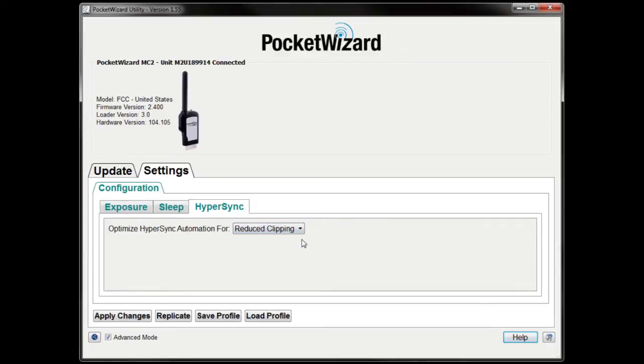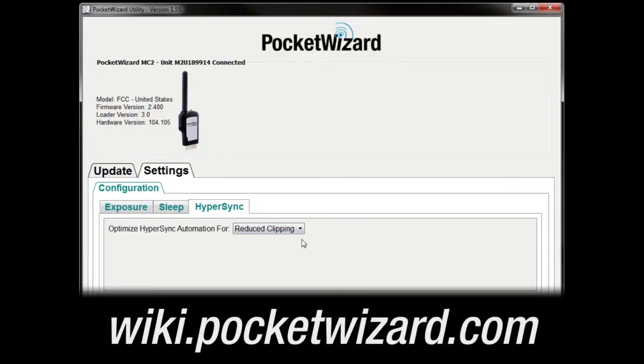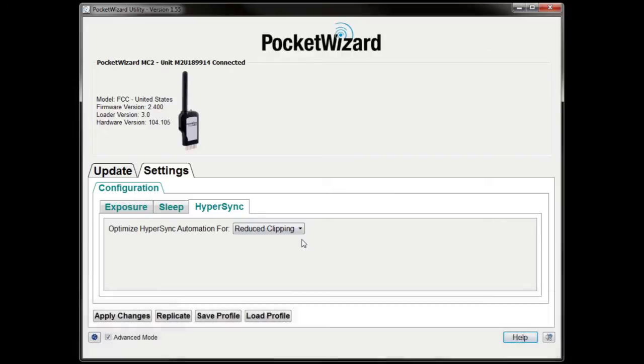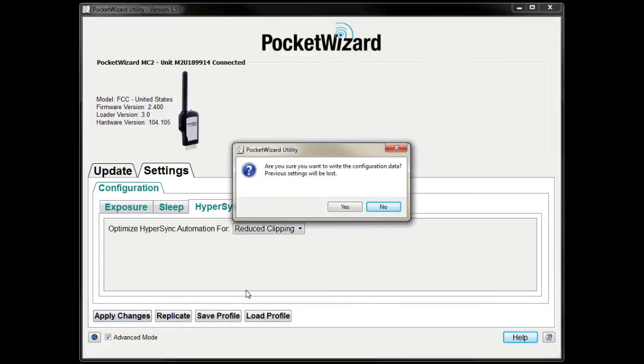More detailed comparisons of the two Hypersync methods can be found on wiki.pocketwizard.com. Be sure to click Apply Changes before disconnecting your radio.